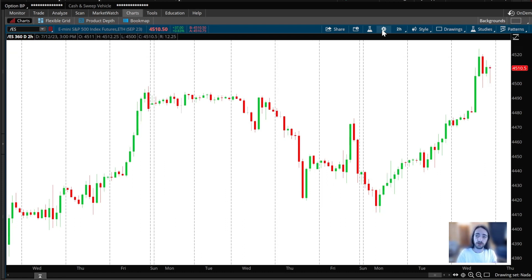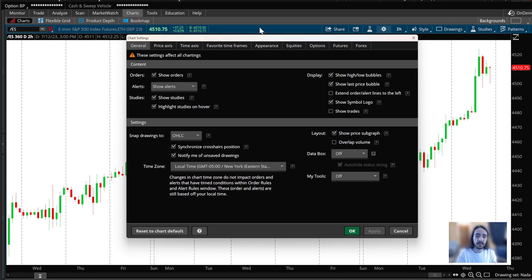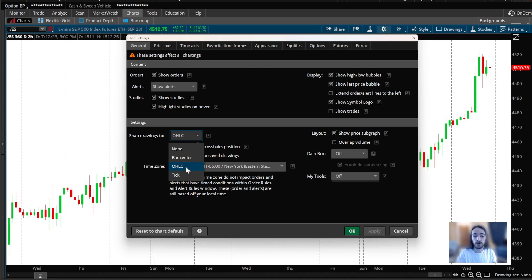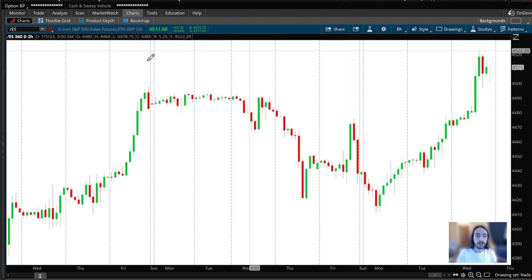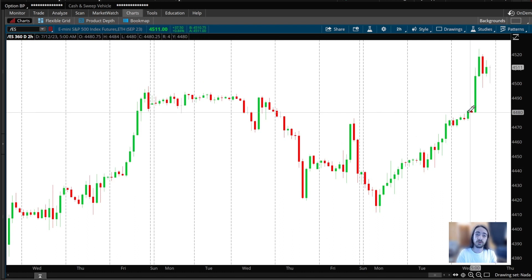The first thing we're going to want to do is go to our settings on the chart — the little gear icon right next to the time frame. Click that, and we want to make sure that we have 'Snap to Drawings' set to Open High Low Close (OHLC). It's usually set on none, but we want it on OHLC.